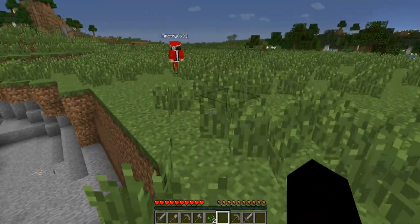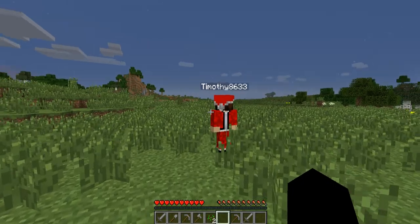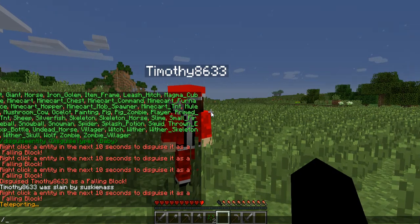So basically you can - oh, there he is. This guy's disguised as a falling block.